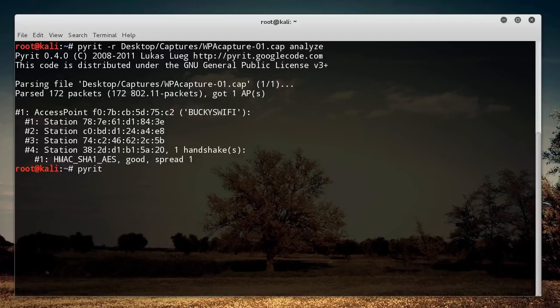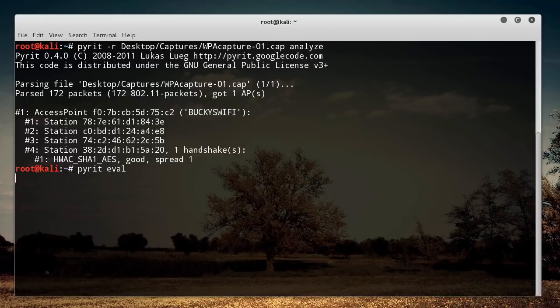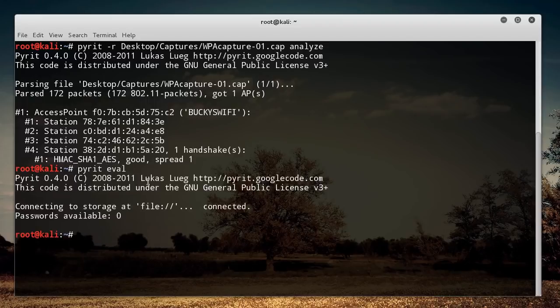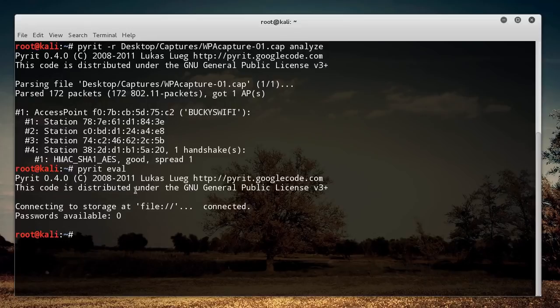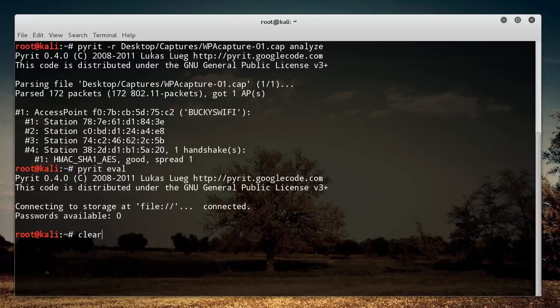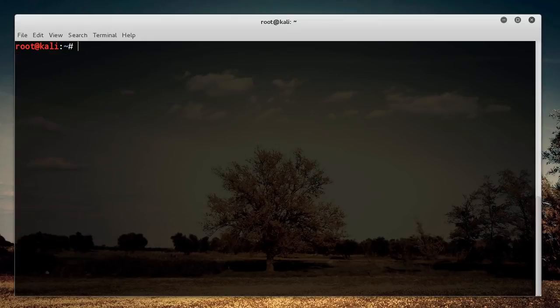And if you ever want to just check, like get an overview of everything, pyrit eval. What this is going to do is it's going to say, okay, yeah, you got your capture file, but you don't have any passwords yet. So what we're going to do is we're just going to have our list of passwords, and we're going to actually add it to the pyrit database. So I'll show you guys how to do that right now.